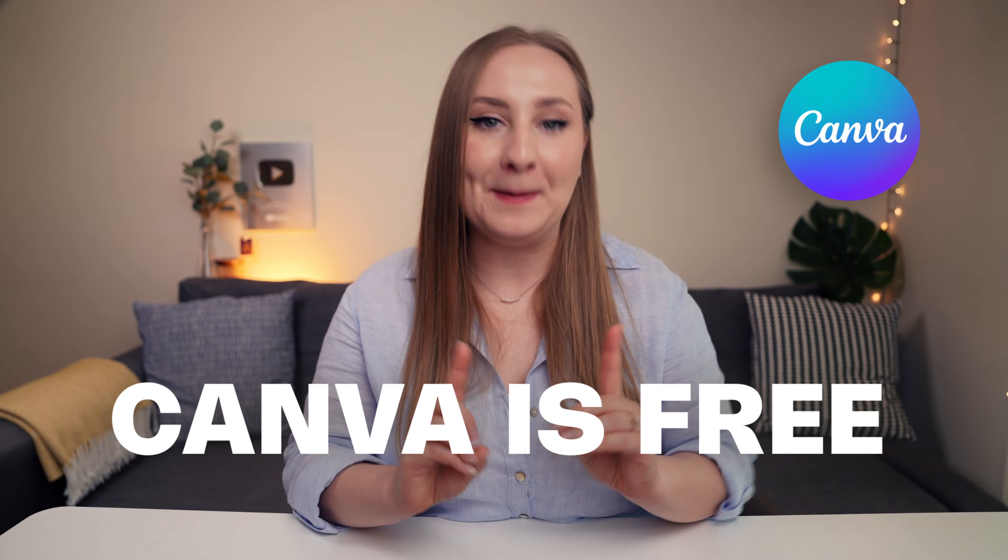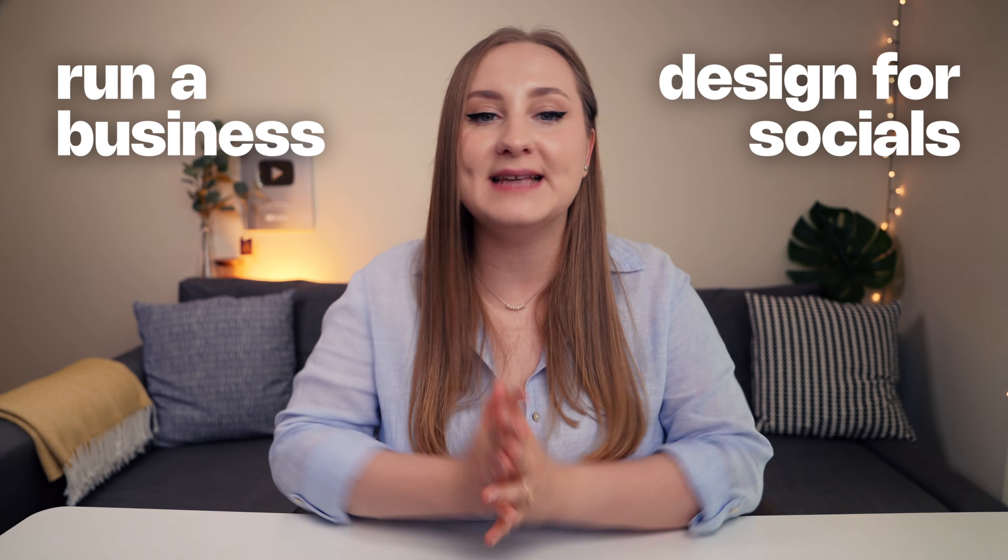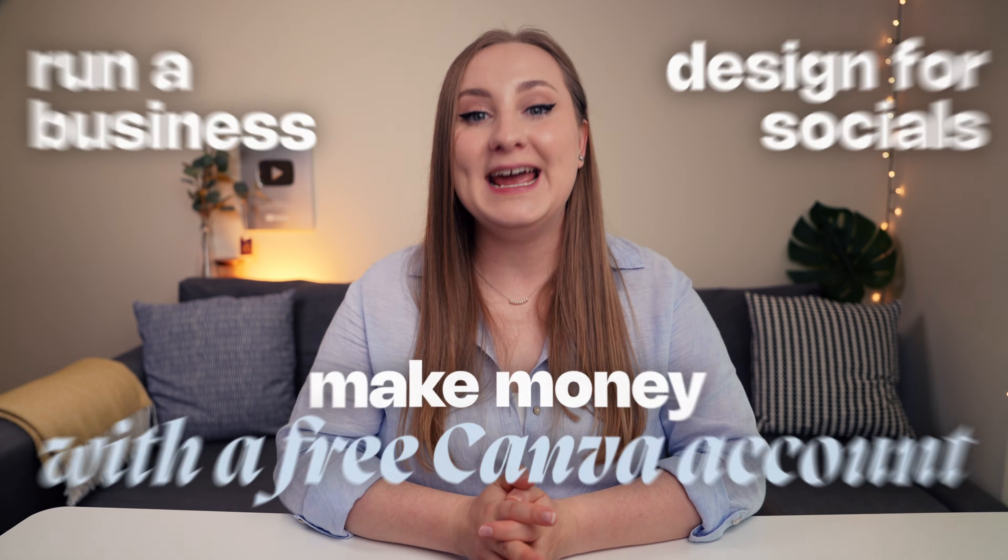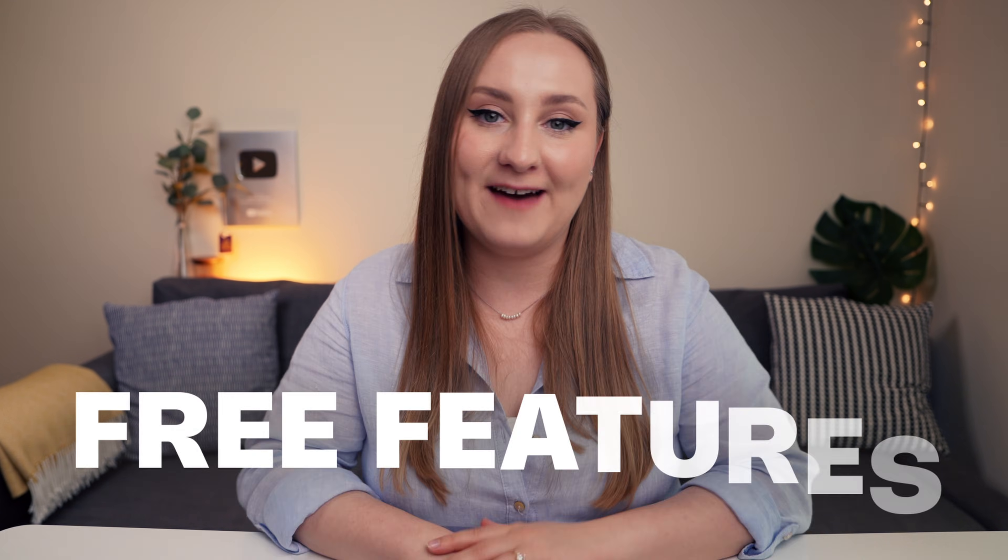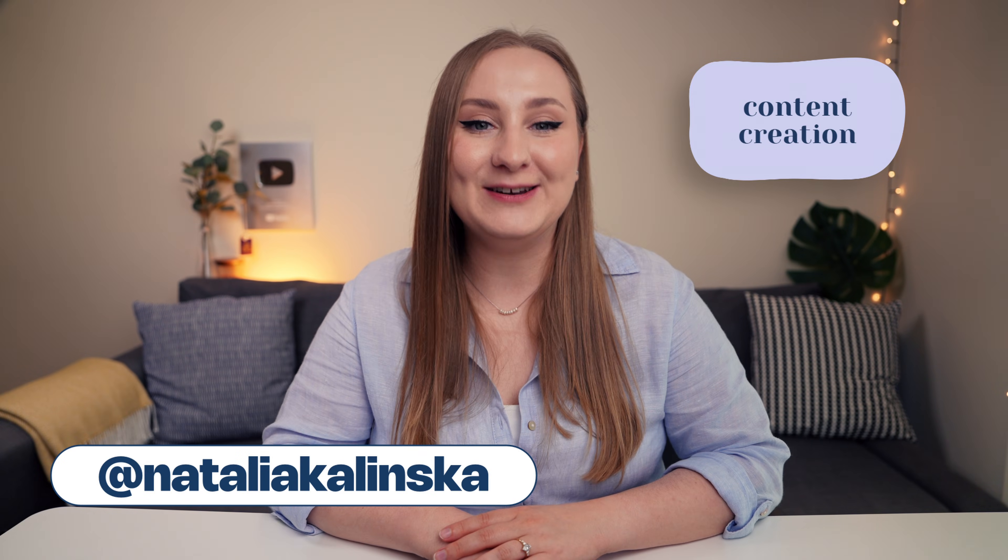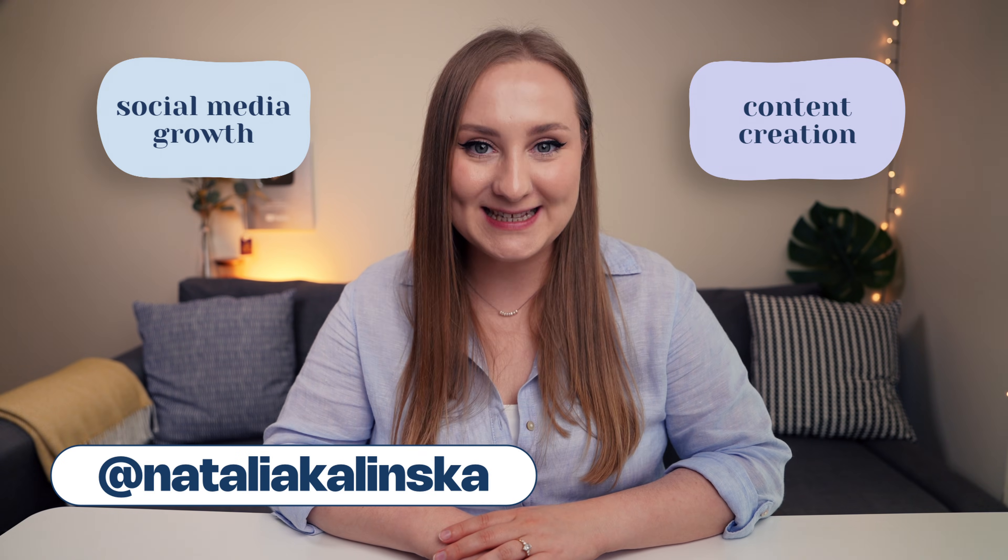When I say Canva is free, I mean it. There are so many amazing features available to all Canva users, which can help you design for social media, run your business, and even make money. Today, I'm sharing some of my favorite free Canva features. I'm Natalia, and I help you create better content and grow on social media, so let's do this.